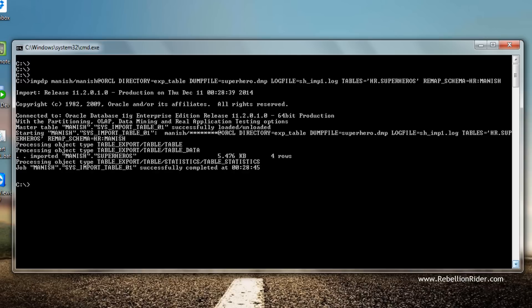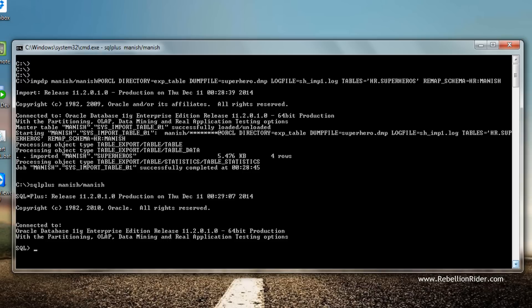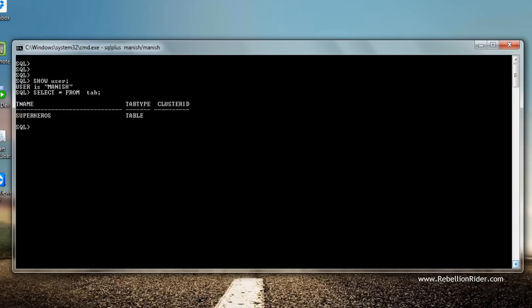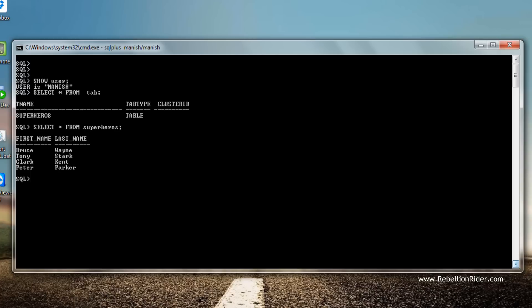Let's log on to the database again using user Manish and see whether we have the table superheroes in it or not. Let me clear the screen. Let me quickly show you the user first — user is Manish. Now let's check whether we have the table superheroes. Here is our table. Now let's also check the data of this table. Here is our data, which means we have successfully imported the table superheroes from user or schema HR to schema Manish.